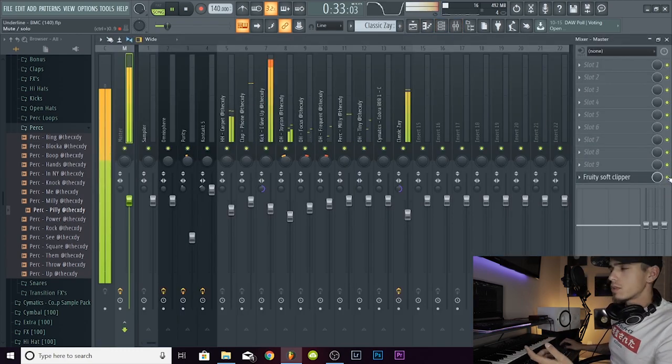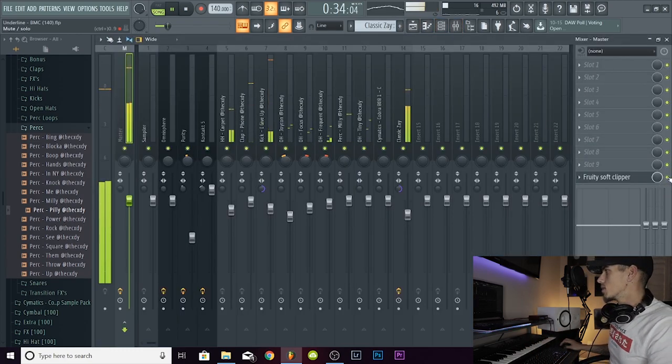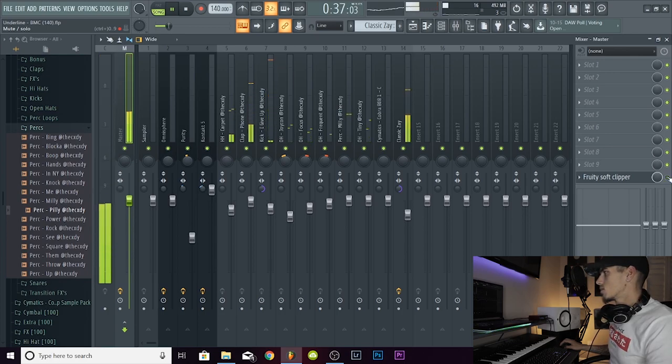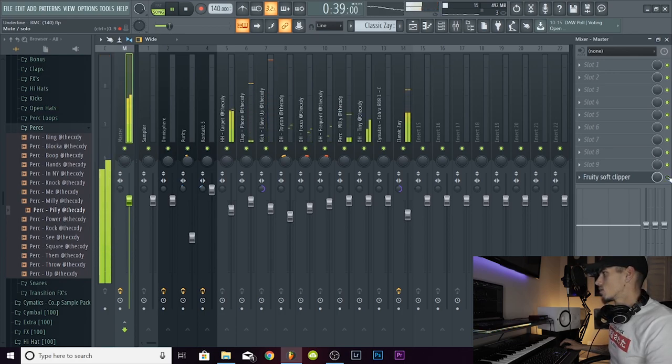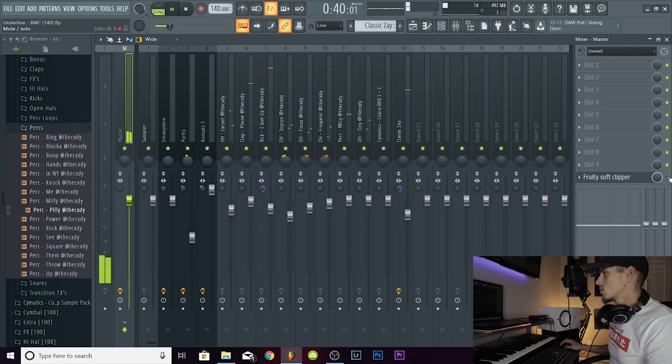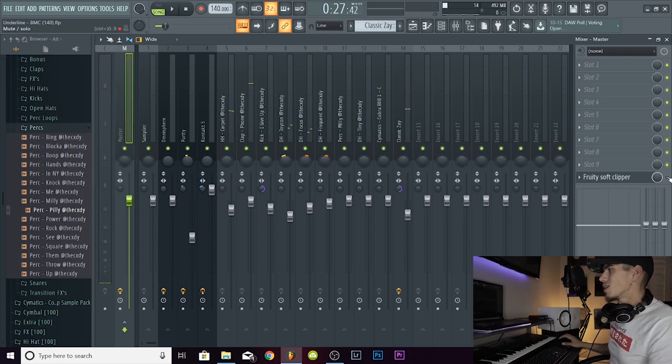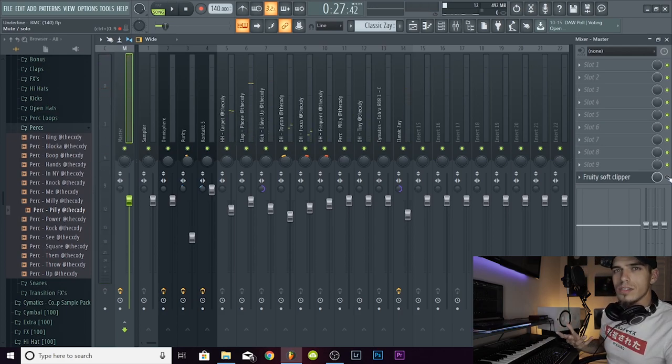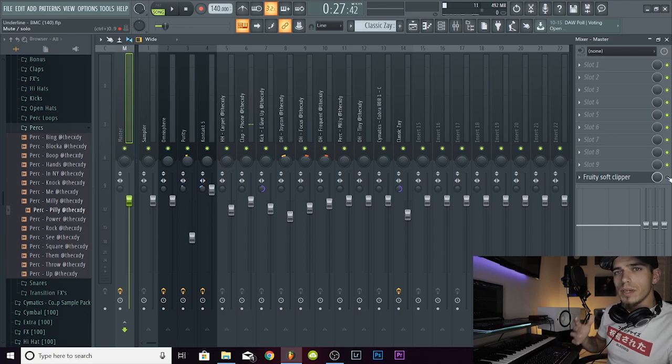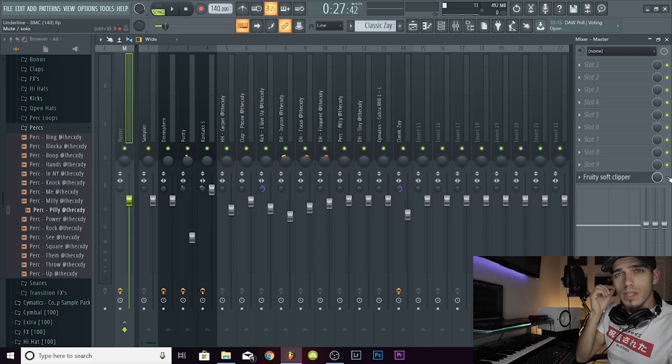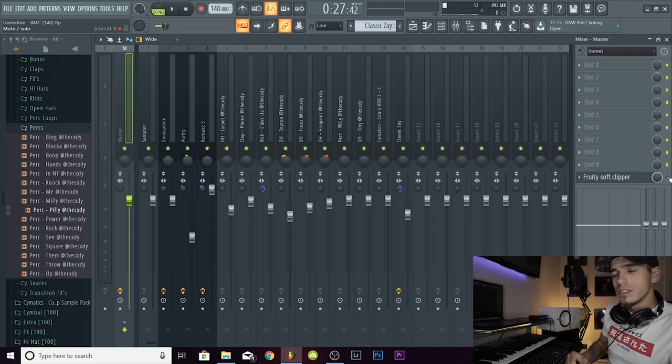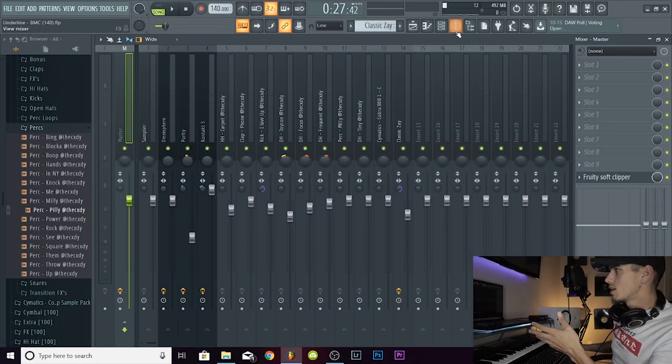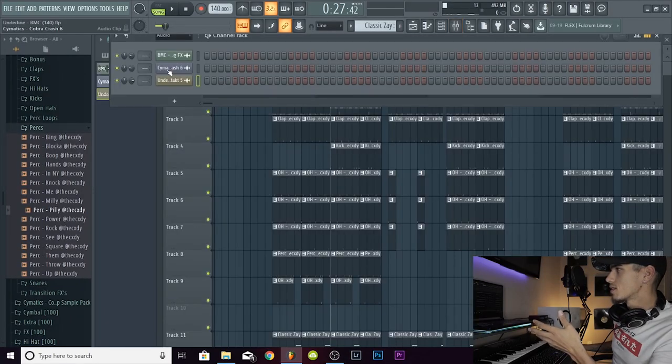And this is without the soft clipper. To the untrained ear you're not going to be able to tell a lot of difference, but trust me when I tell you it does make a difference.